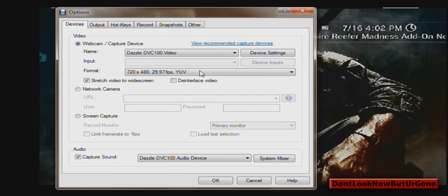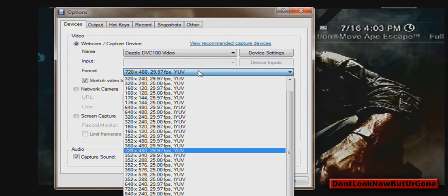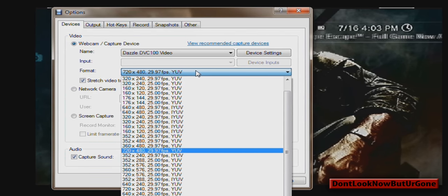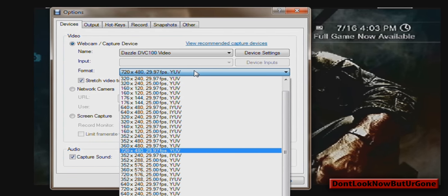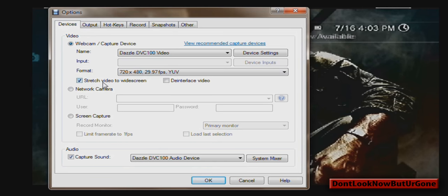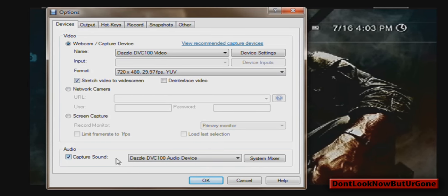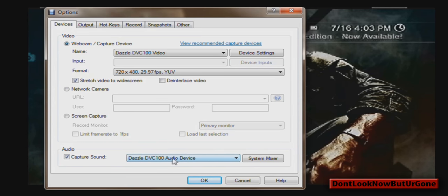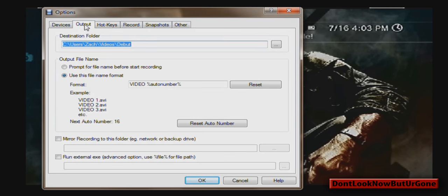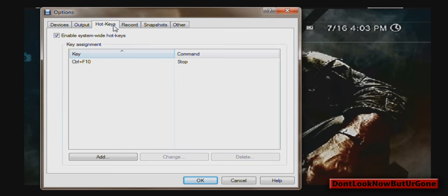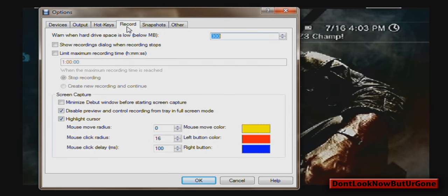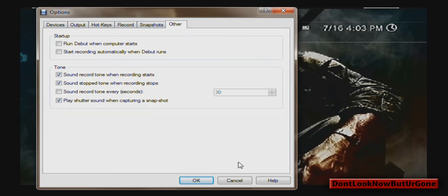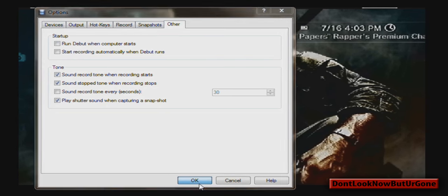Format, you want that 720 by 480, 29.97 frames per second. And then I clicked Stretch Video to Wide Screen. Click Capture Sound, and you want the Dazzle Audio Device. I don't think much of this matters. It's just preferred if you want to use any of those. Click OK.